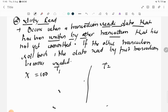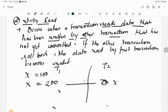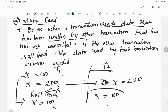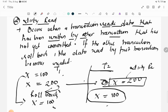For example, x = 100. T1 reads x and updates it to 200 but has not committed. T2 reads x and gets 200. Then something happens and T1 rolls back, so x reverts to 100. Now T2 holds an invalid value of 200 — this is called a Dirty Read, which happens when you read a value before it is committed.